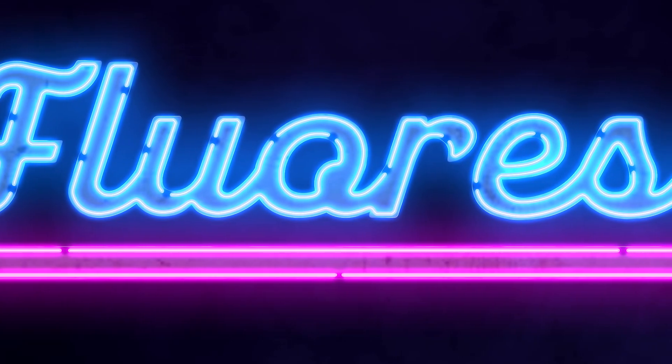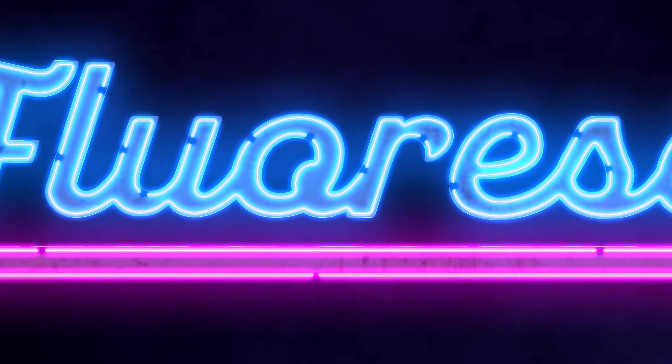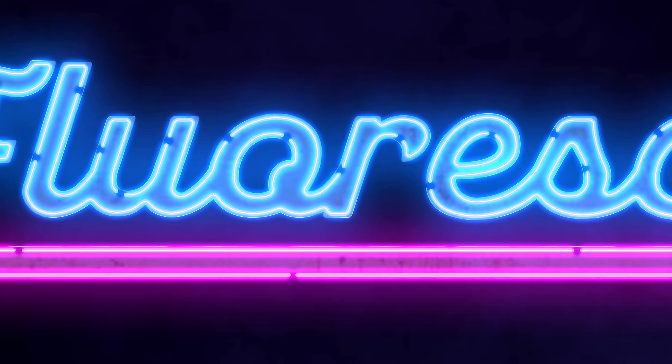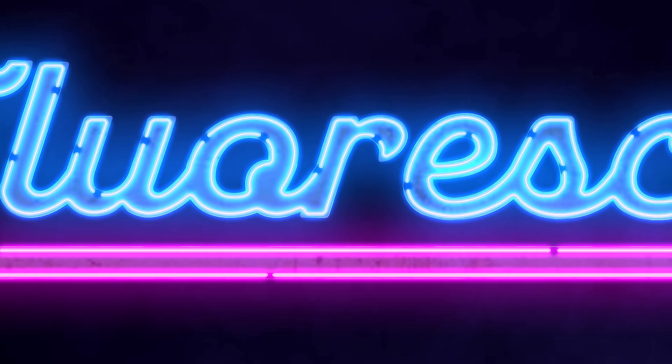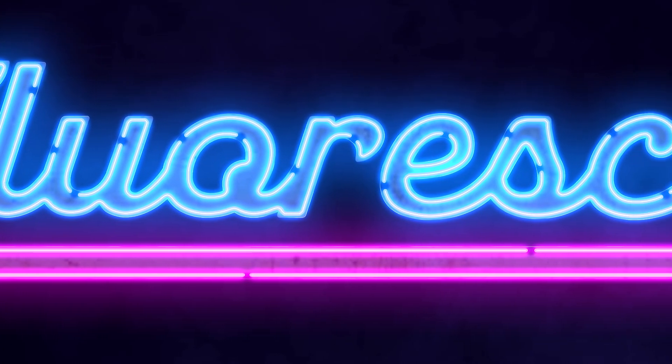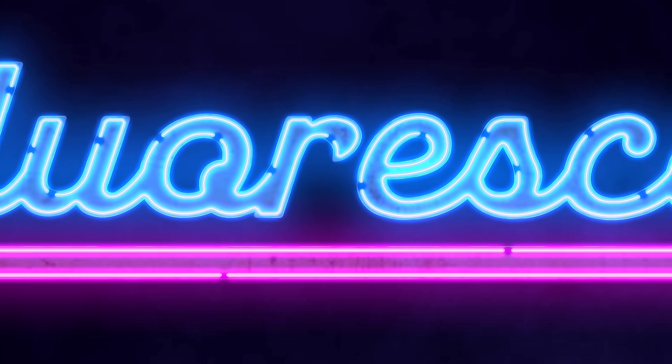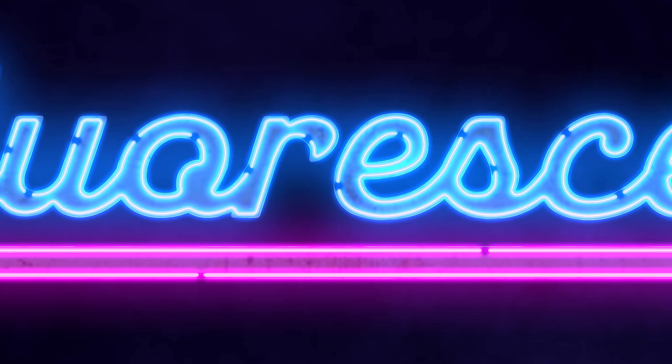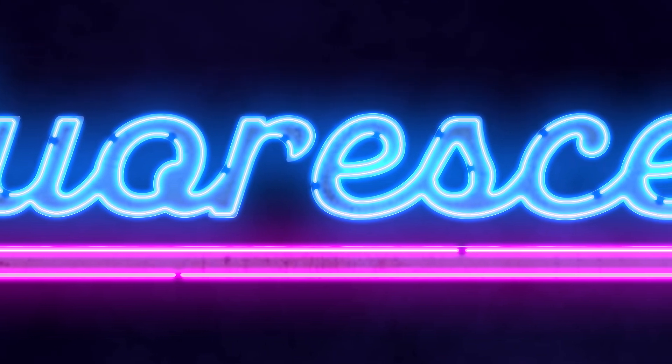In today's video, I'll walk you through the step-by-step process to make your text glow with vibrant neon colors. Let's dive right in.